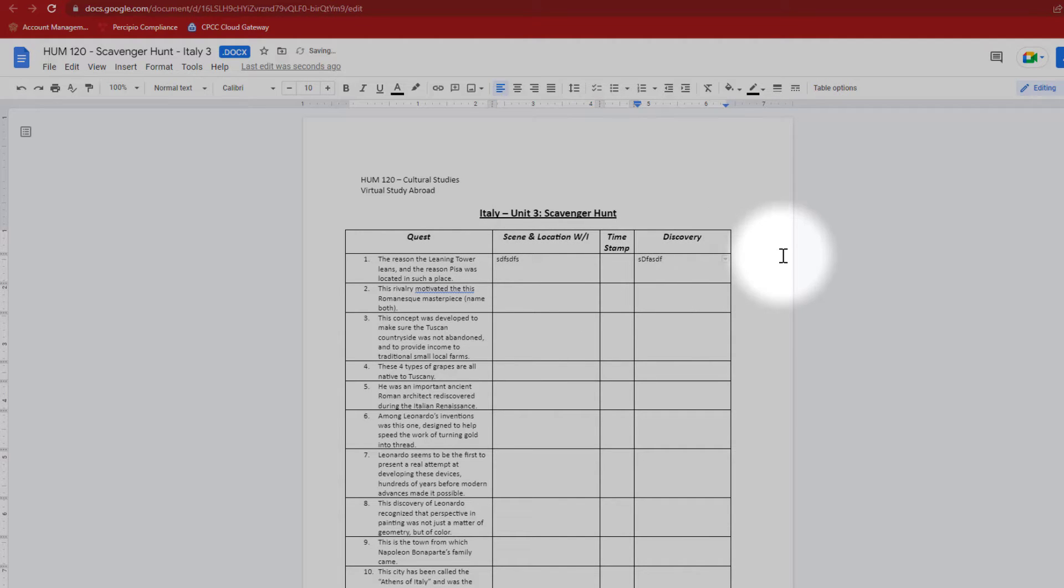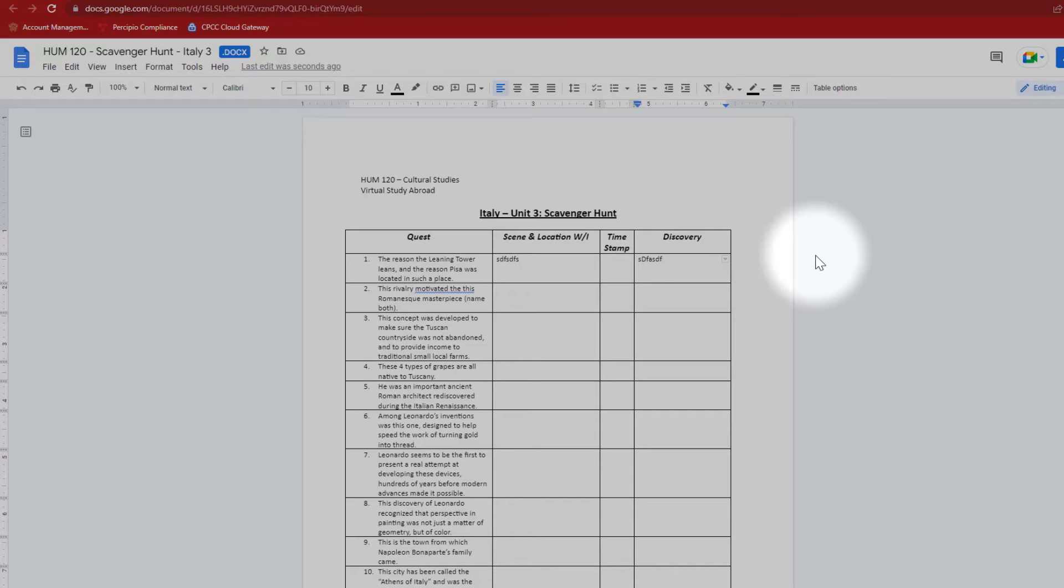I don't even have to hit save because Google Docs has the feature of saving things automatically, which is one of the cool things about working with Google Docs. Now, when I want to submit the assignment, there are a number of ways I can do that. There are certain ways I want to avoid. For instance,